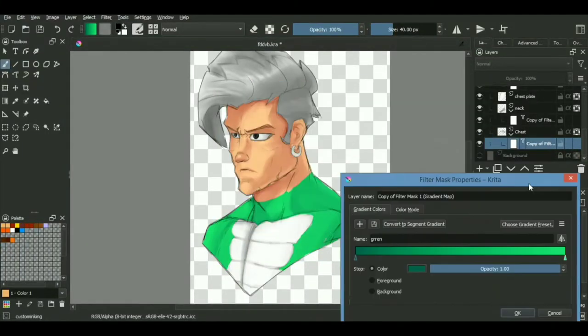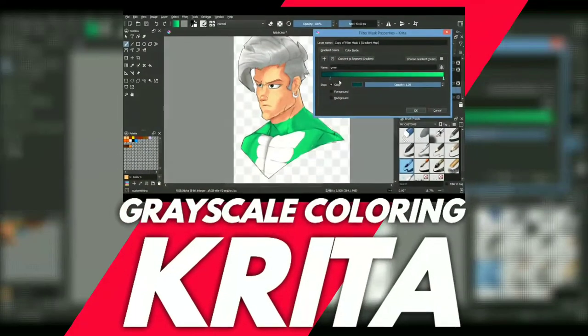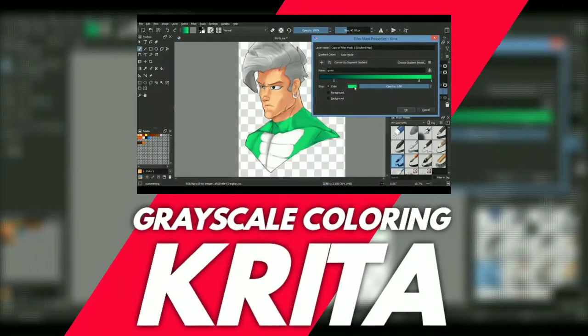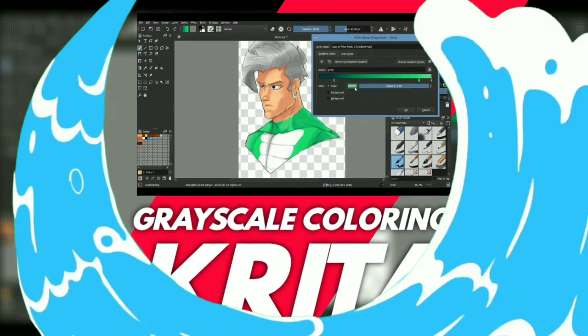How to color your grayscales properly using gradient maps. That is something we will be discussing in today's video, coming up.